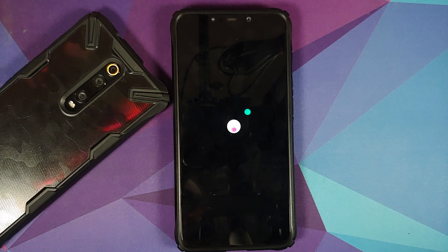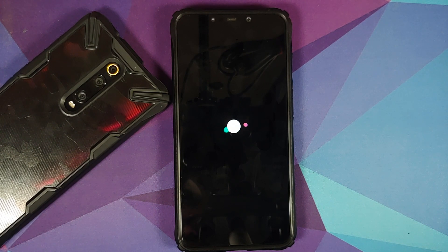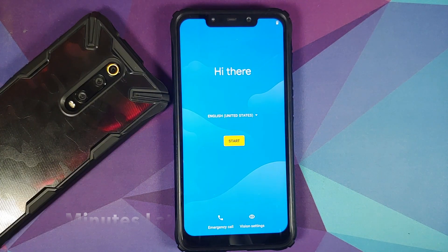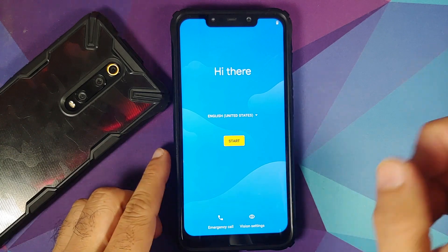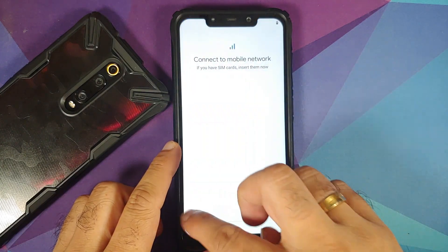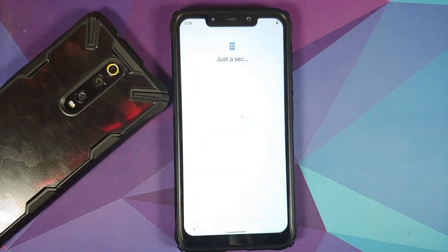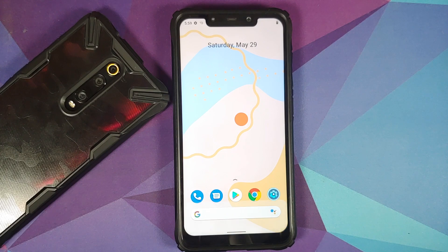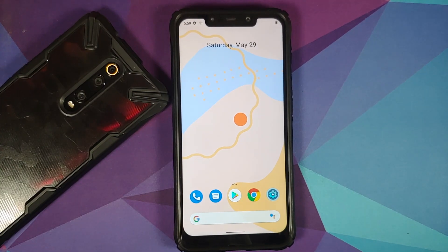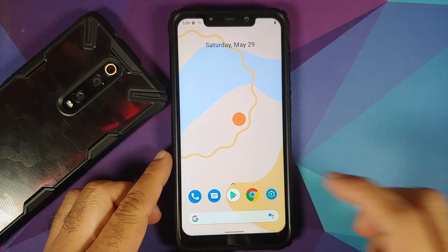There it is — we have the .OS boot animation on the Poco F1. Note that the first boot will take some time, so be patient. And there it is — we are on the setup screen. Let me skip the initial setup, and we have booted into .OS.